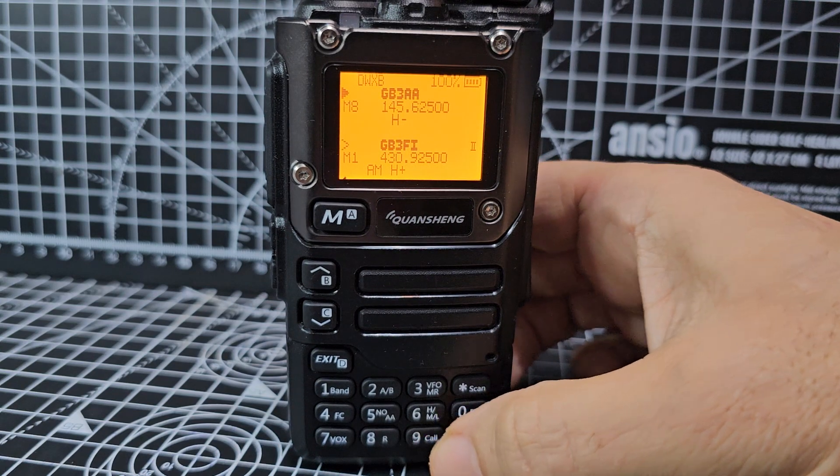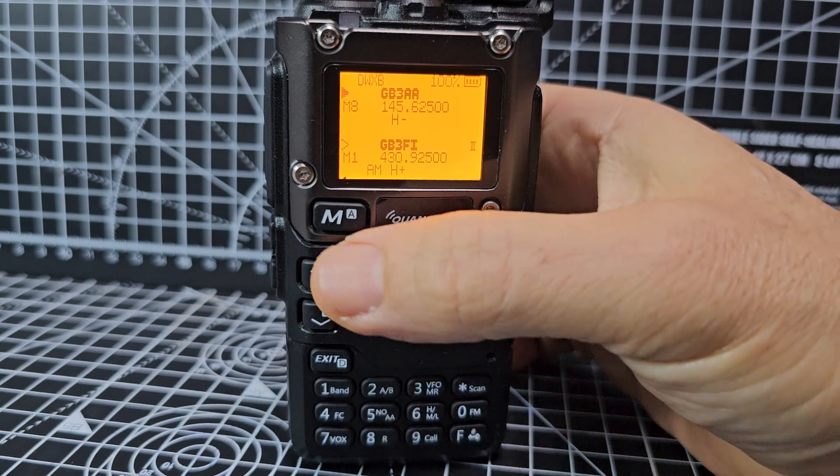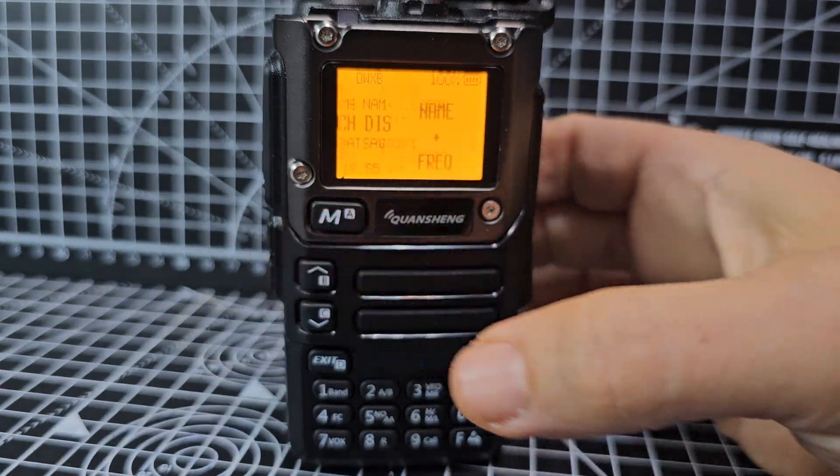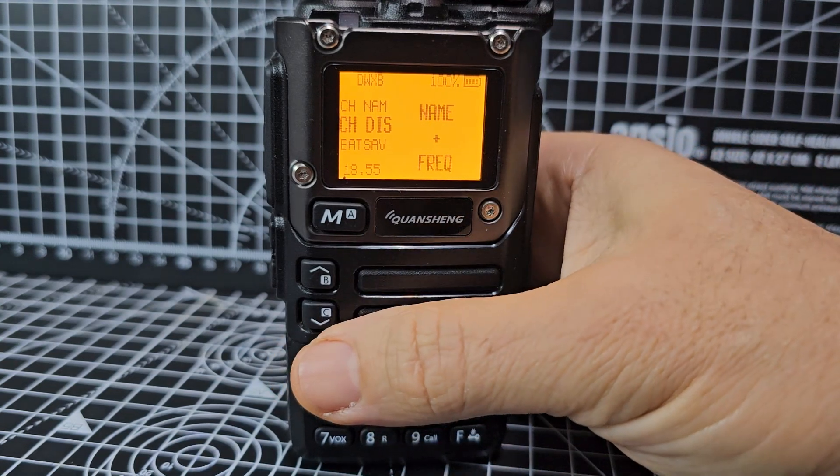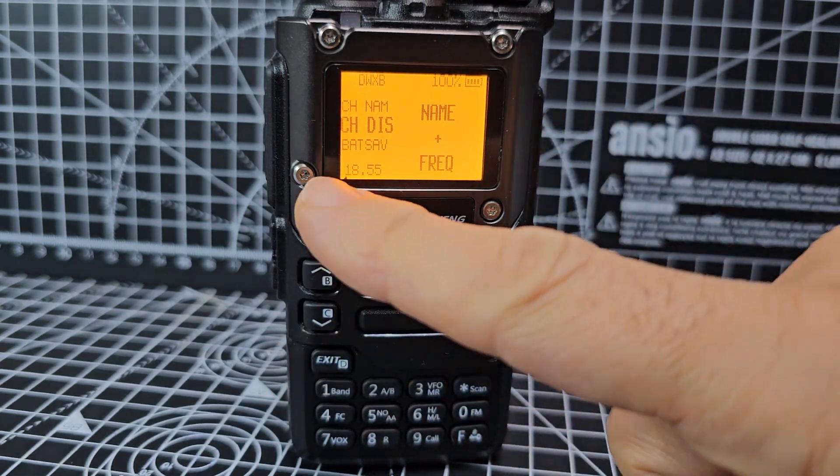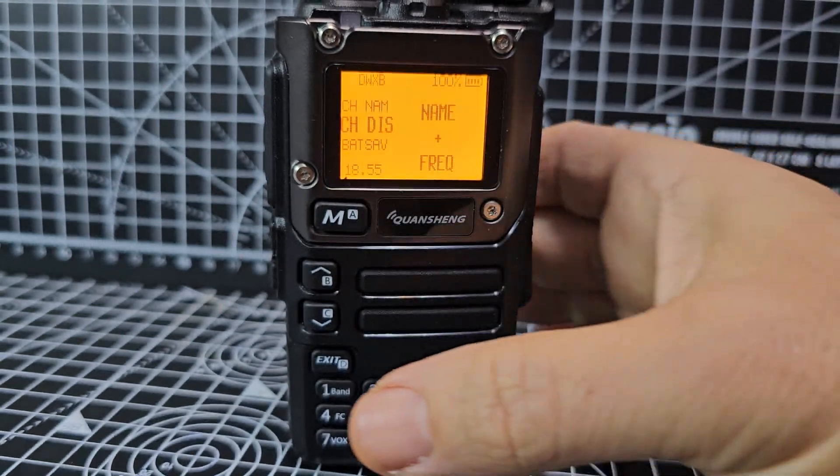So how do we get it to display everything? Press menu, then navigate up and down. You can see it says here 1855.